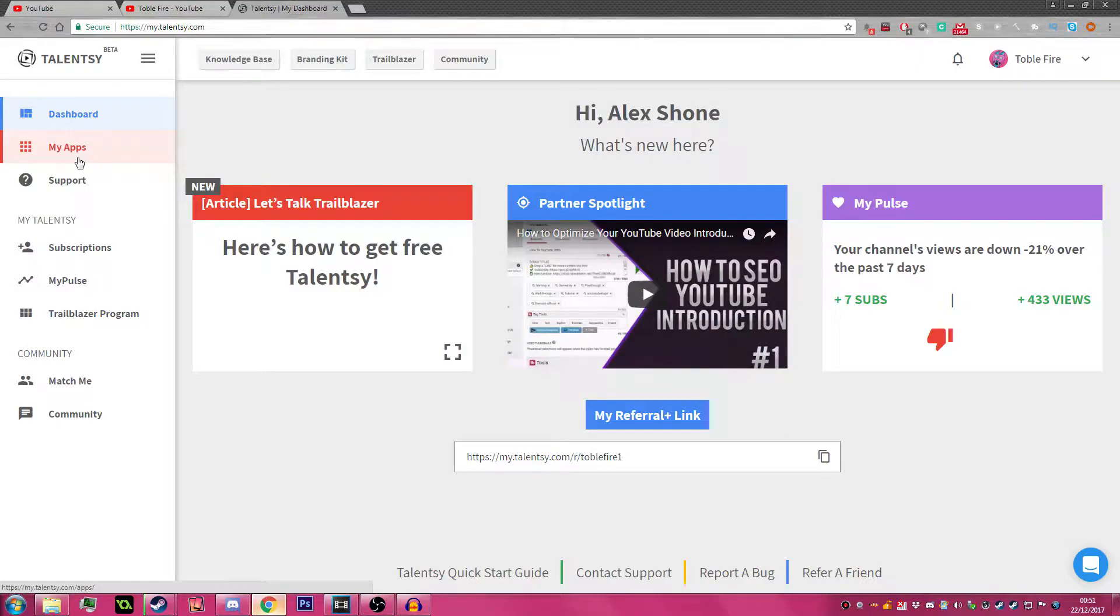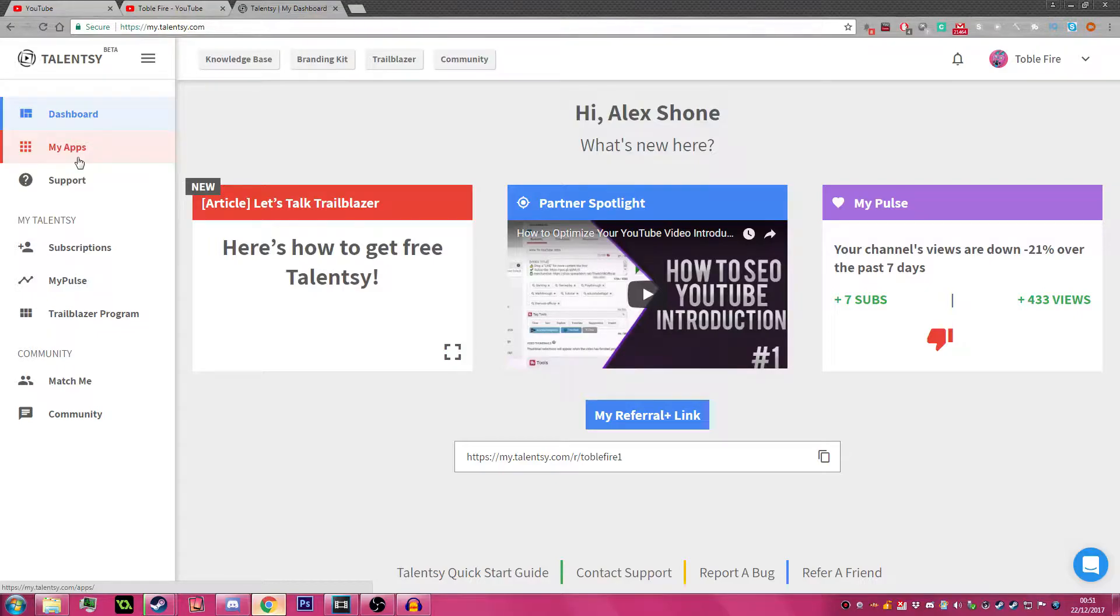They take a cut of say 40-50%. If my channel grows, that means they'll be taking more of a cut, which is a bit of a scam really.